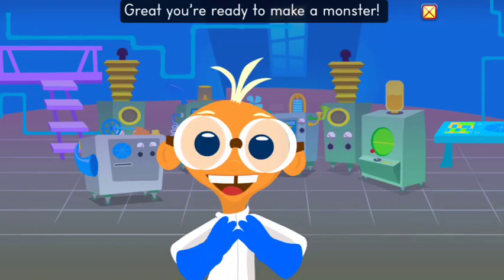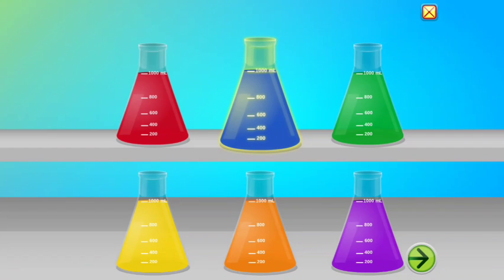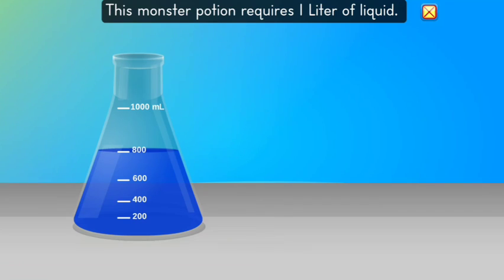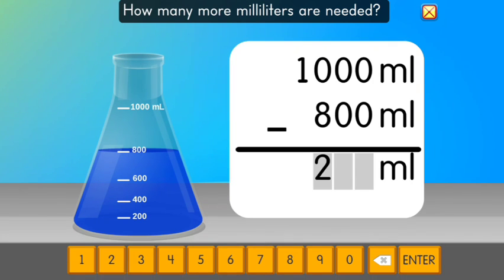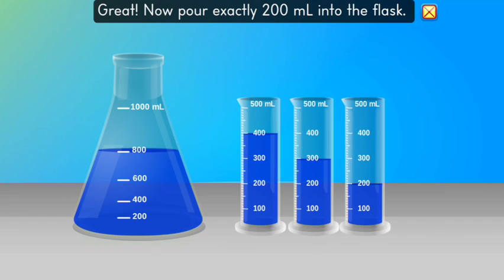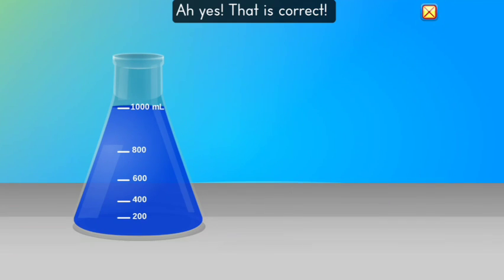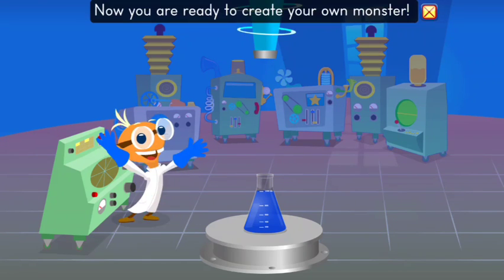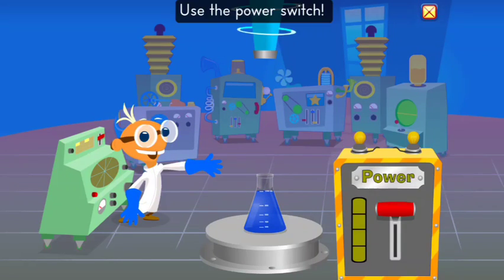Great! You are ready to make a monster. Choose a color. Excellent choice! This monster potion requires one liter of liquid. How many more milliliters are needed? Great! Now pour exactly two hundred milliliters into the flask. That is correct! Now you are ready to create your own monster. Use the power switch.